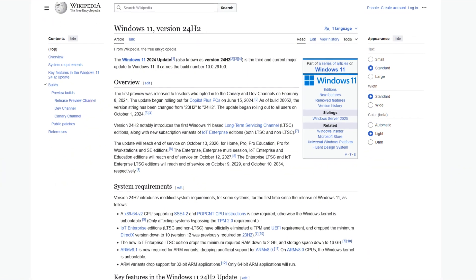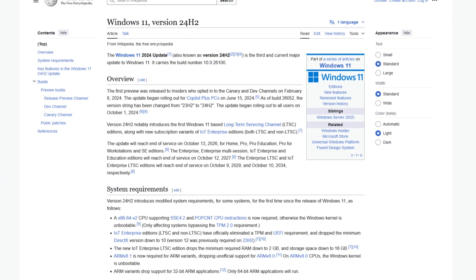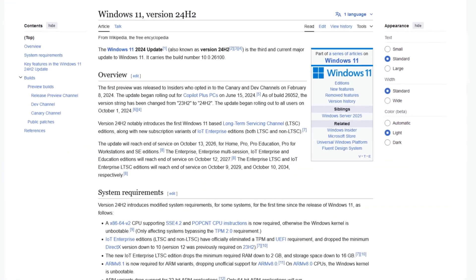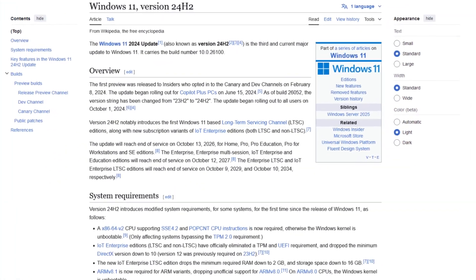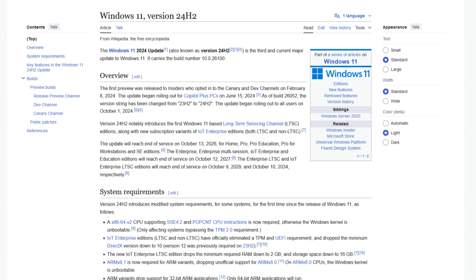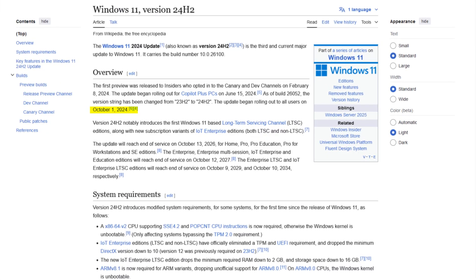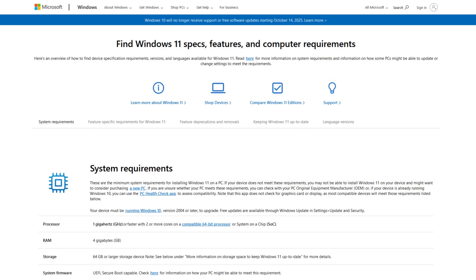The most recent iteration of Windows 11 is version 24H2, which was officially launched by Microsoft on October 1, 2024. On the official Microsoft website, you find key information on Windows 11 specifications, features, and requirements.